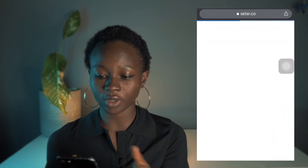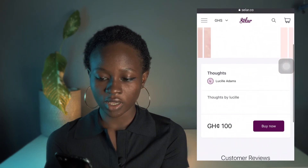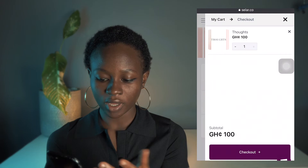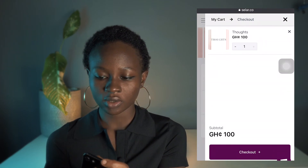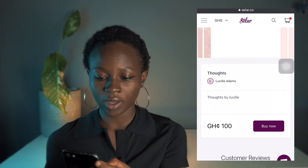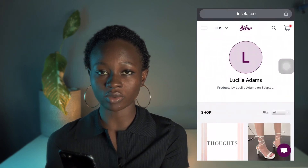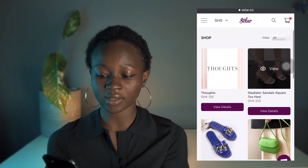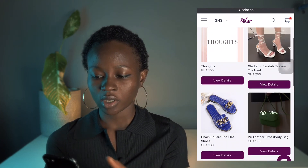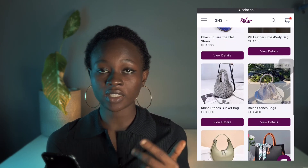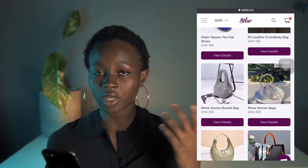Let's click on the link and see how it looks on the store. This is how my product looks. If you want to buy, you just click 'Buy Now,' then click 'Check Out' and pay. This is basically how your ebook is going to be uploaded on Seller and how your buyers can access your book.